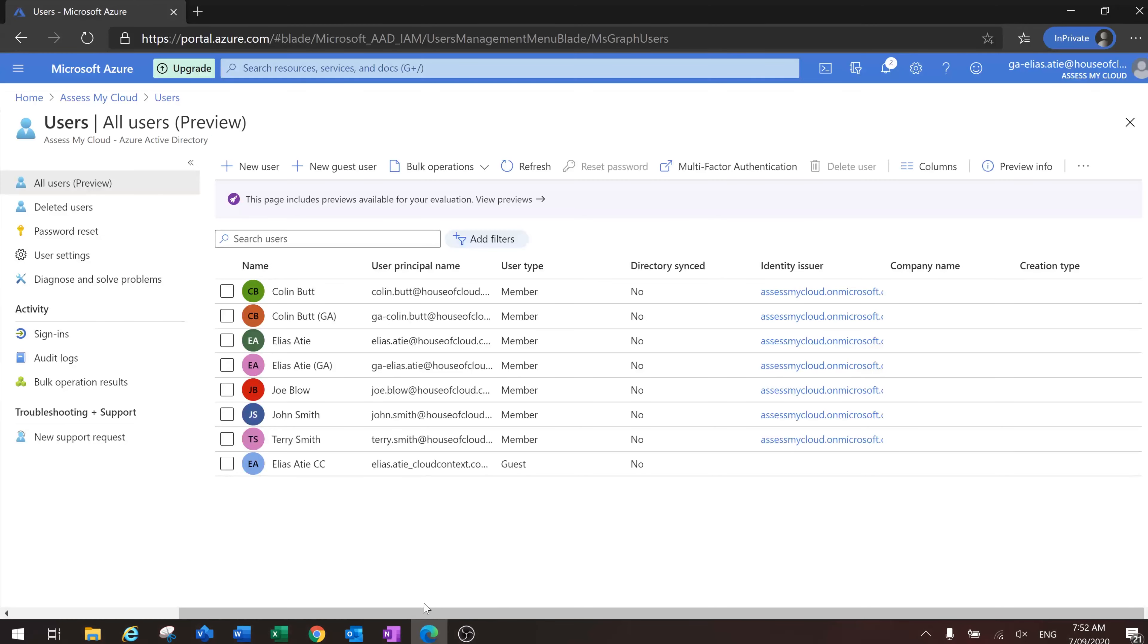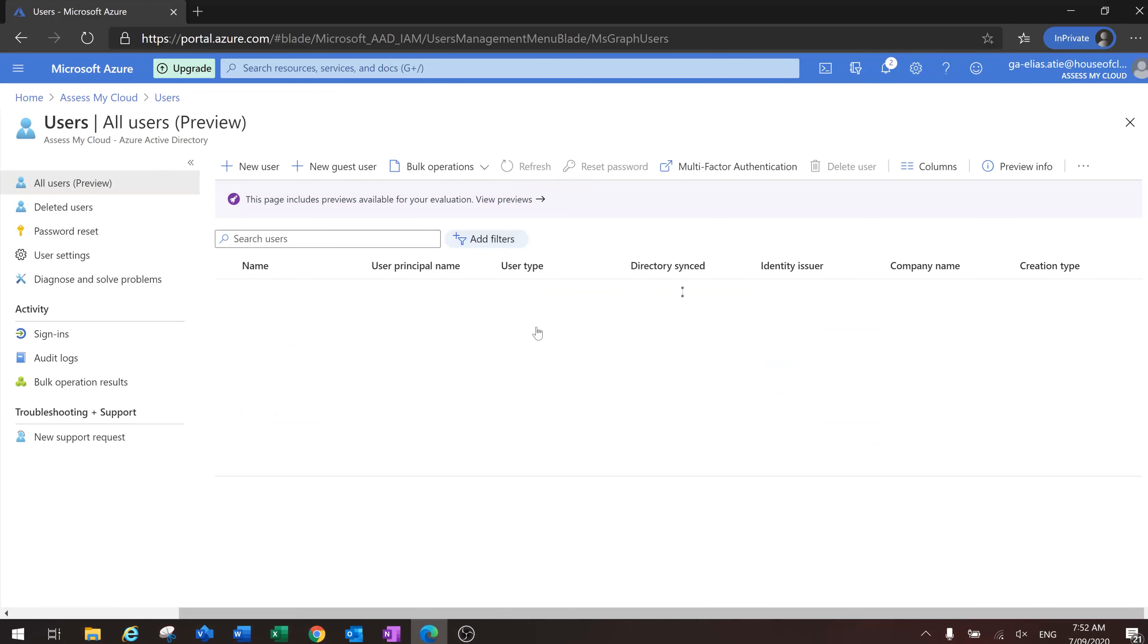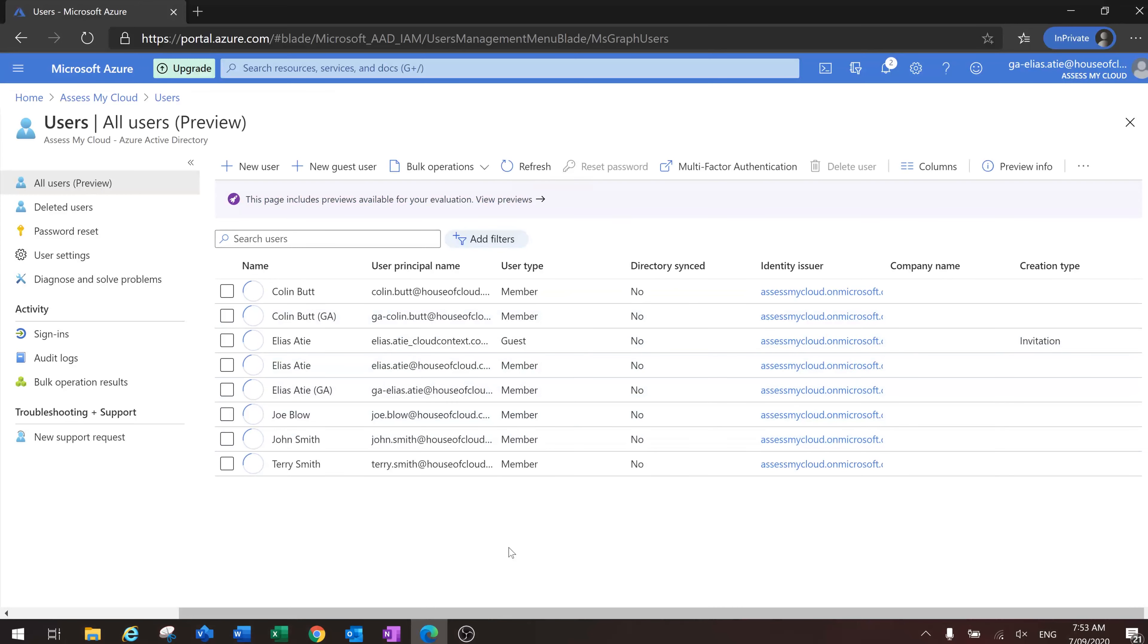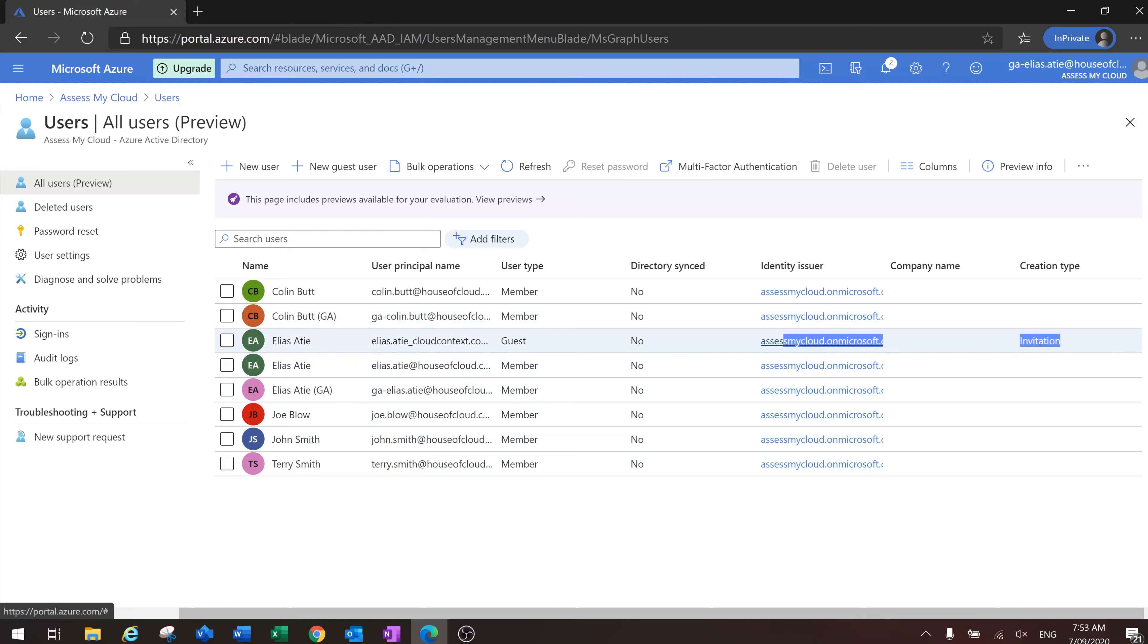Go back to this, yeah, just want to show you that once the user actually accepts the account, it actually changes the appearance of the user here in the portal.